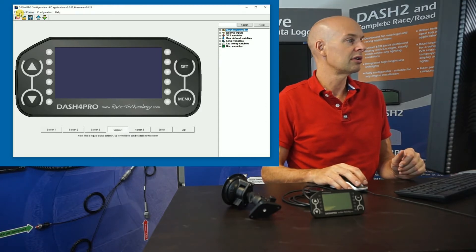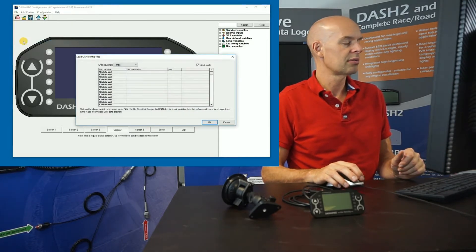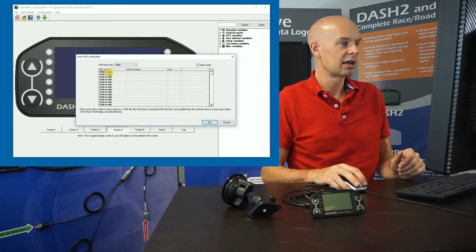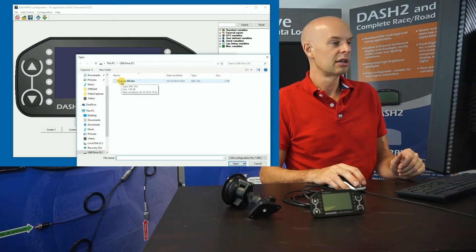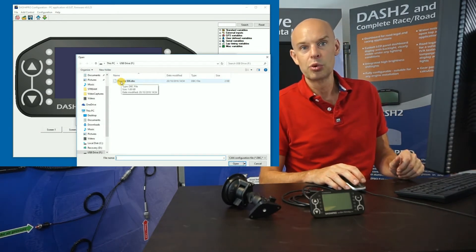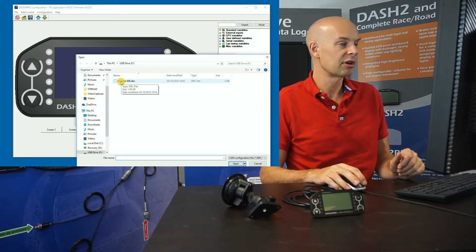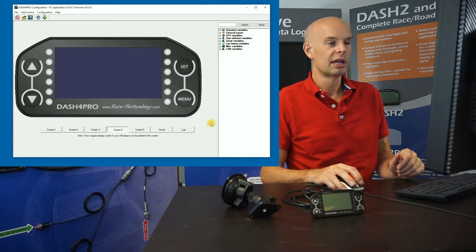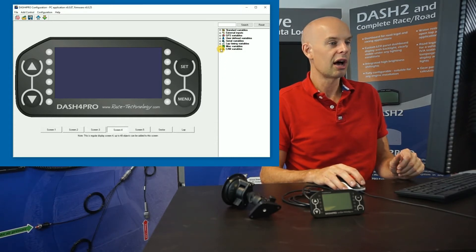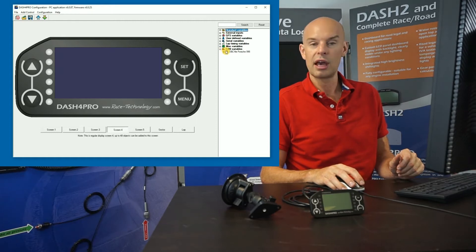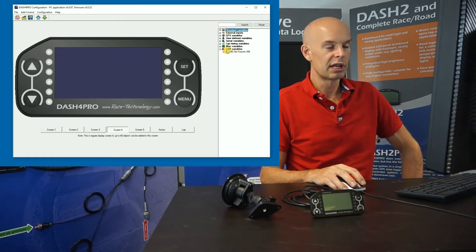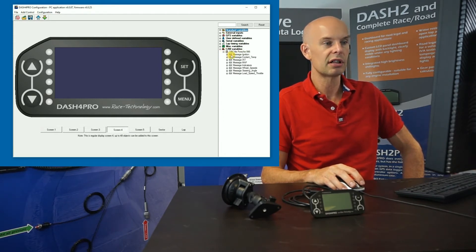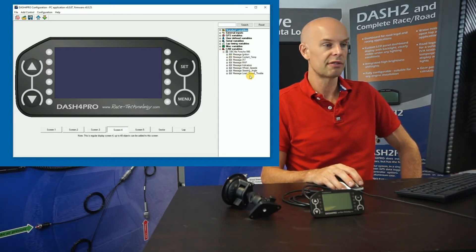So if we go to the file, CAN options, and we're able to load in a DBC file here. So we click here to add. And in this case, I'm loading in Porsche 996 DBC. This is a small DBC file which we use for testing in the office on one of the test vehicles. So click open and say okay. Now that CAN file has been opened and now we have a list of the CAN variables which are defined in that file. So we click on CAN variables. We can see we've got the DBC file there. We expand on that DBC file, and now we can see all the messages which are defined in that file.